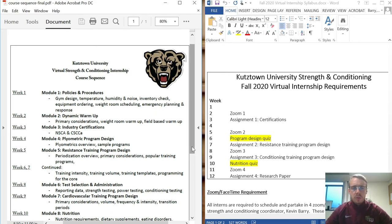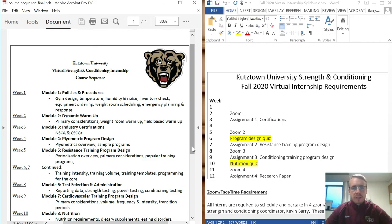Module one is going to be policies and procedures. We'll break that down to everything I do here, from how to design the gym, how we do inventory checks, what our procedures are for weight room scheduling, any conflicts of interest, and emergency planning and response.